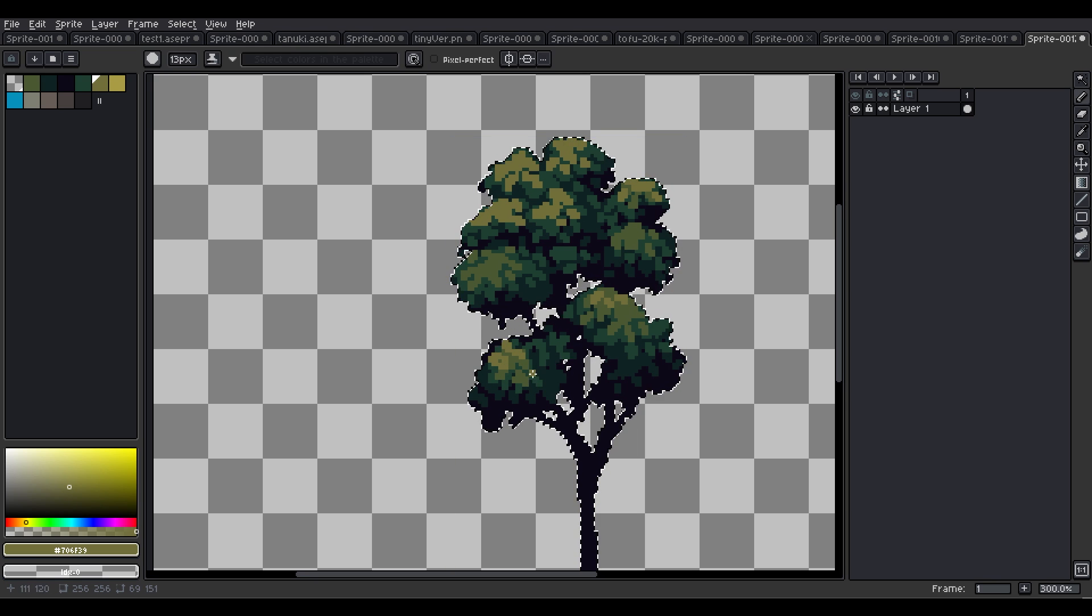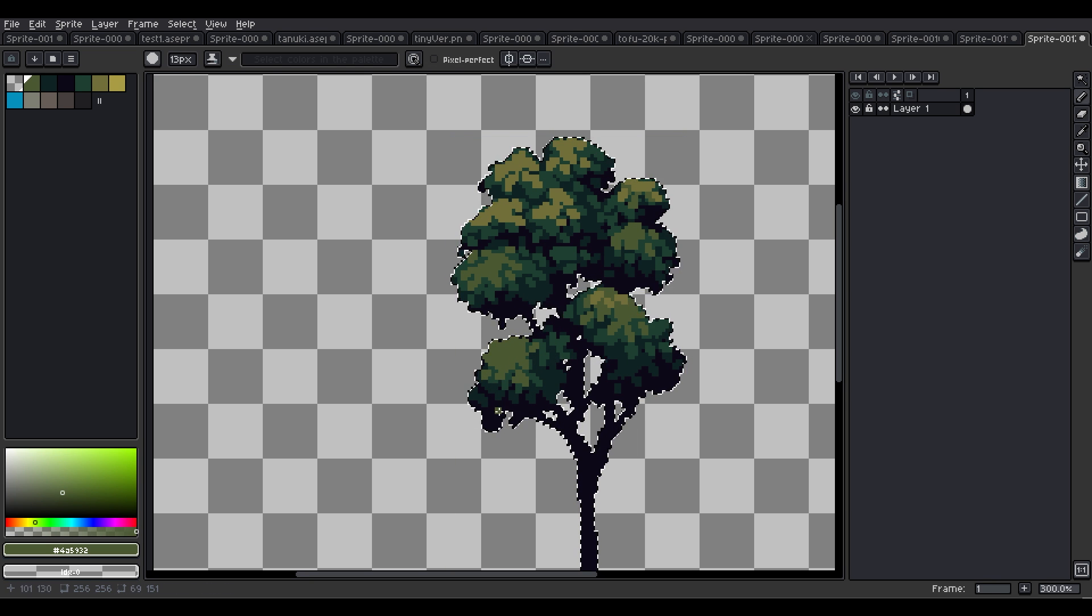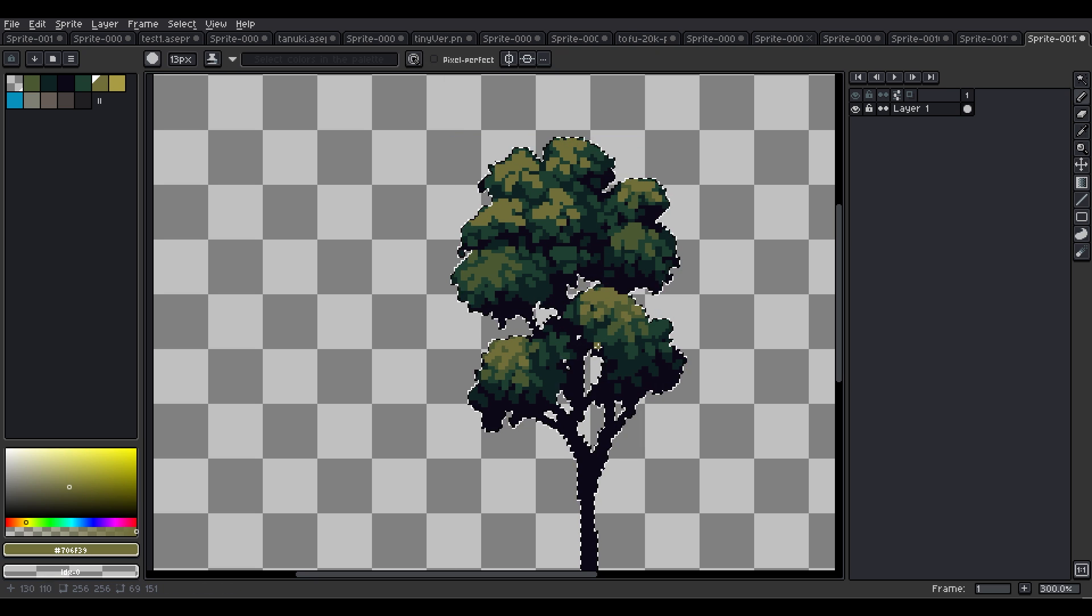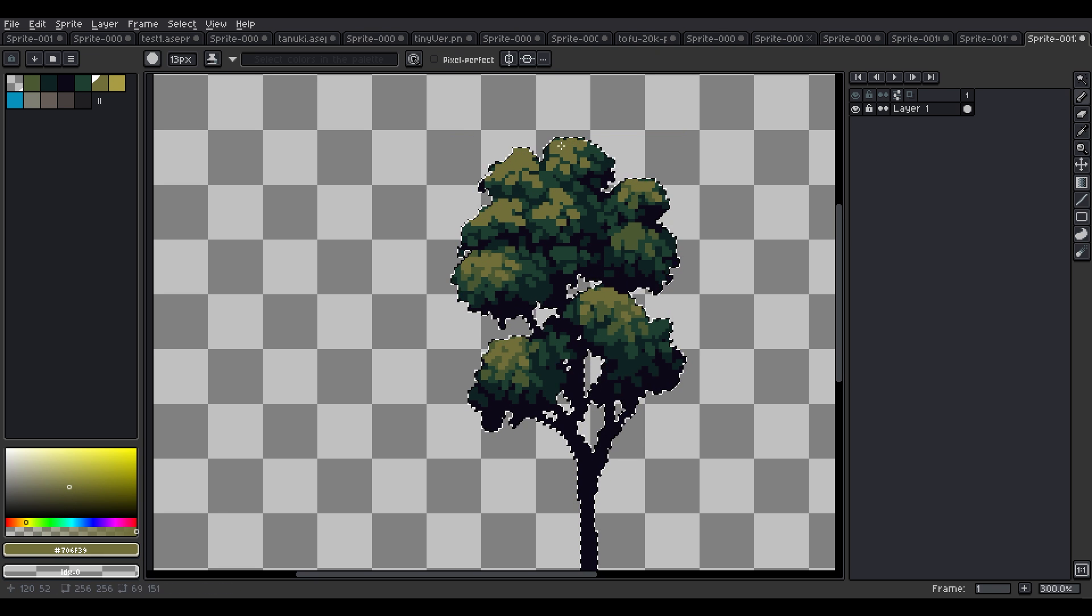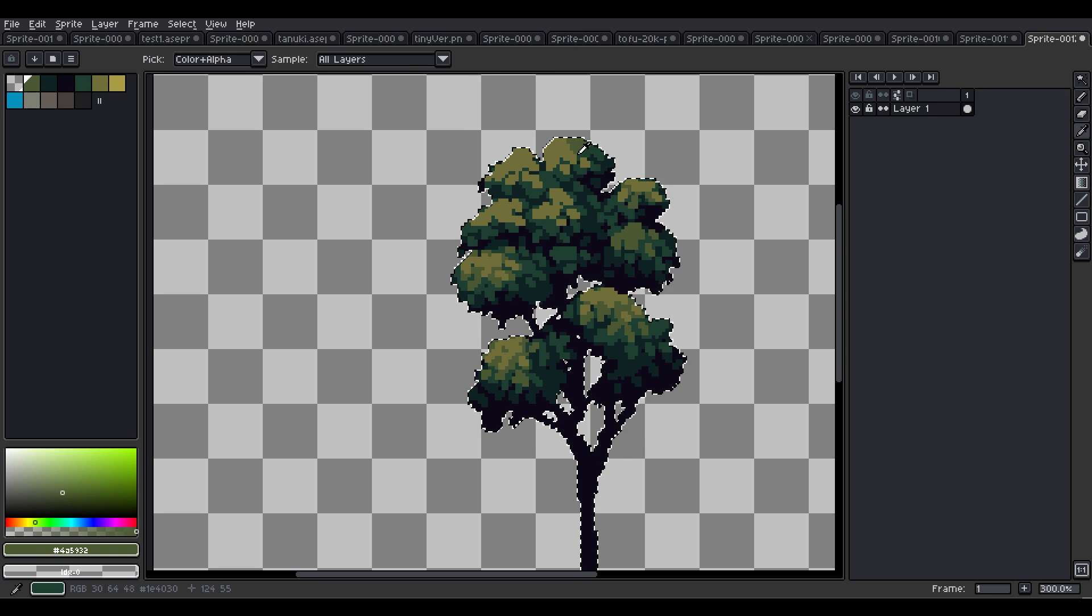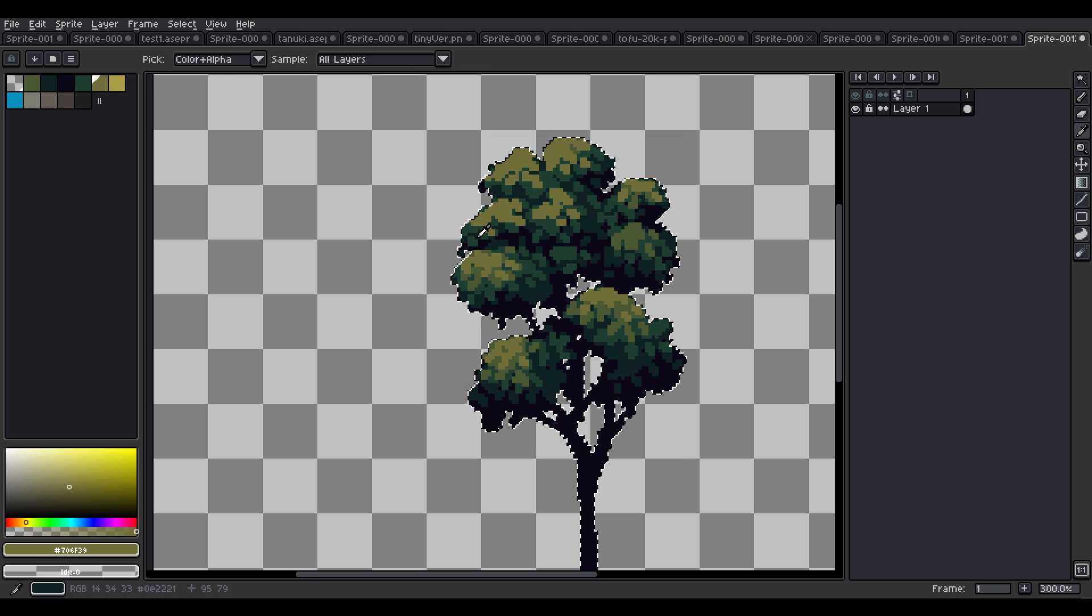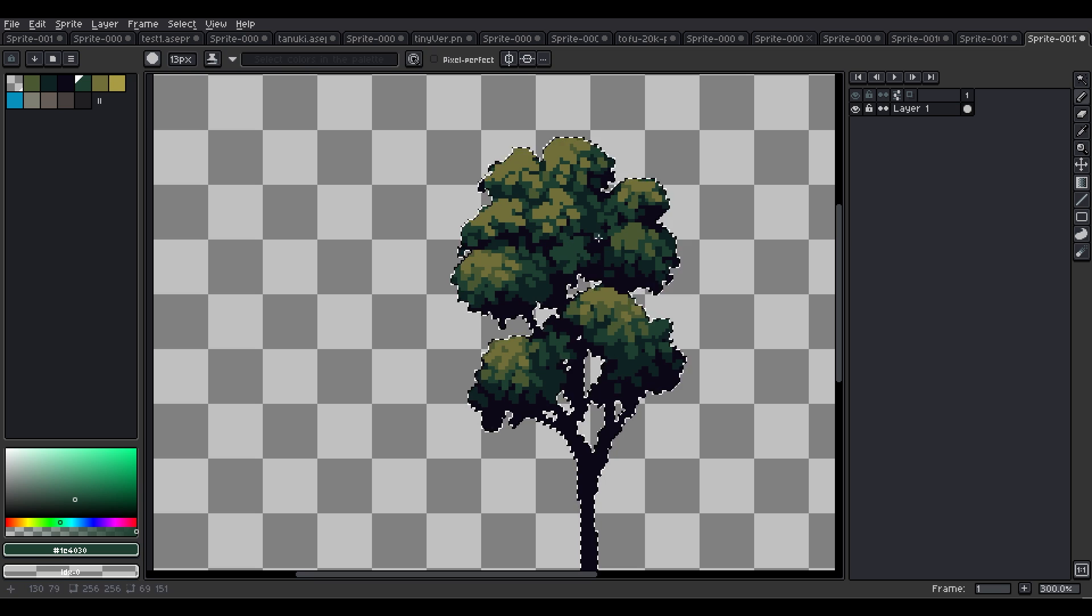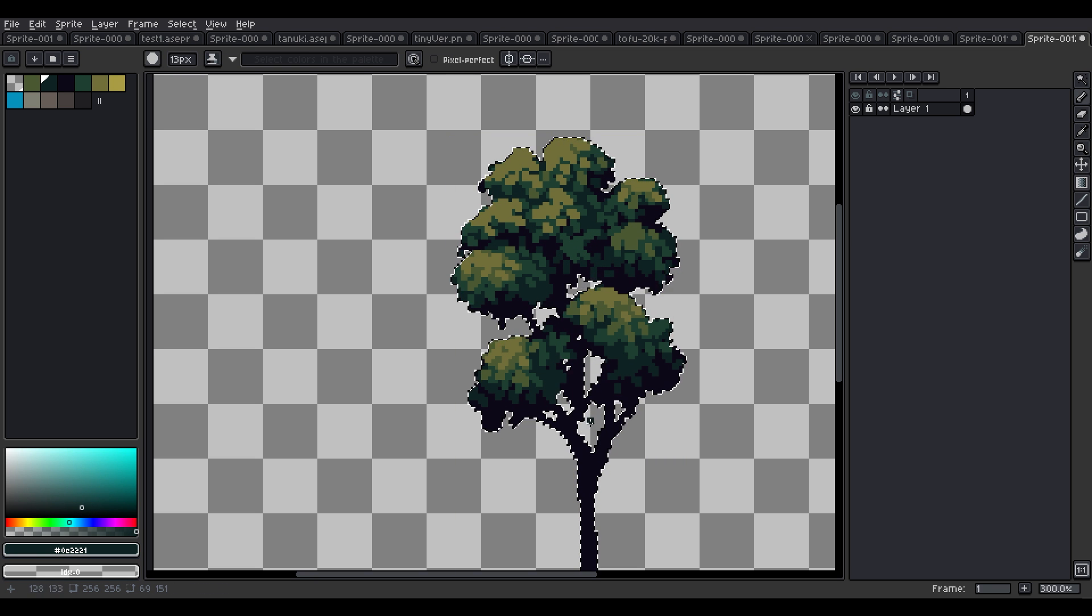As you can see here, I'm making the parts where the tree is getting some weak light less contrasted, and the parts where the light is strong have a big color change, skipping one color.